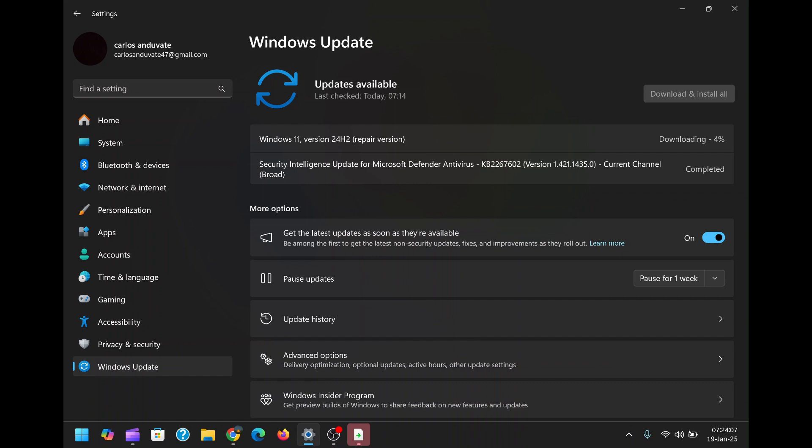For users who frequently experiment with software or customizations, this feature is a safety net. If a third-party app or customization causes instability, you can quickly revert your system to a stable state without losing your work or personal files.